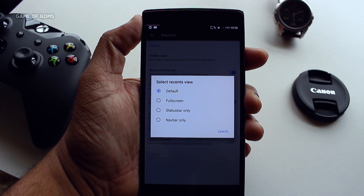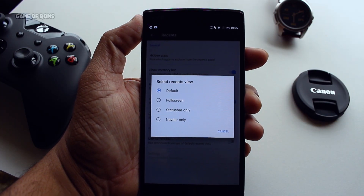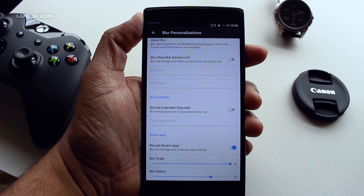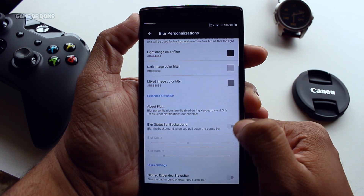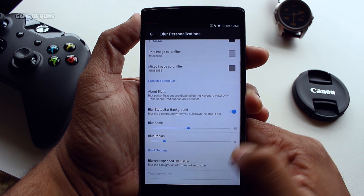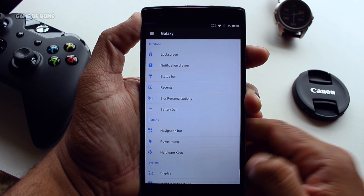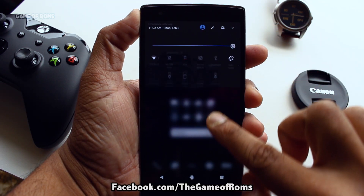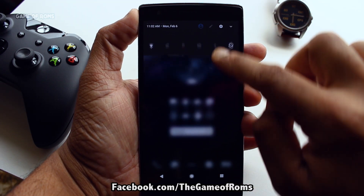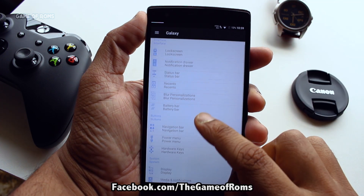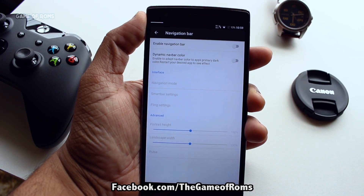Next we have recent menu customization — you can make it full screen or switch it to OmniRecents. And there is one feature called blur personalization where you can blur your quick settings background, your recent menu background, or even your status bar background.